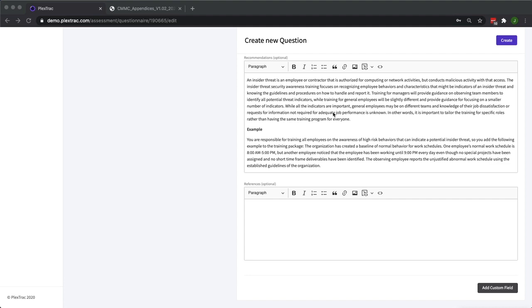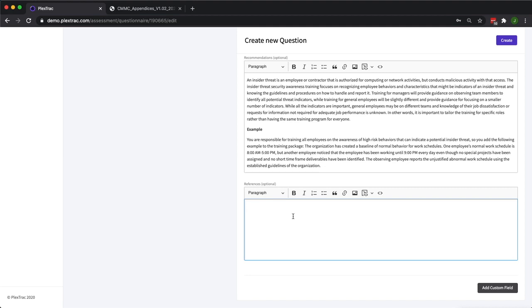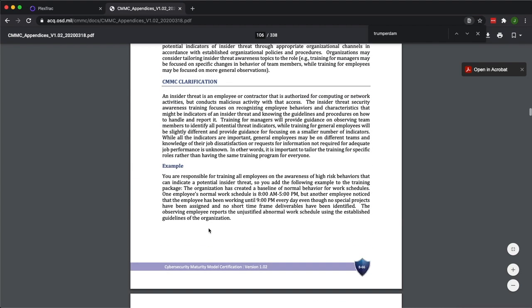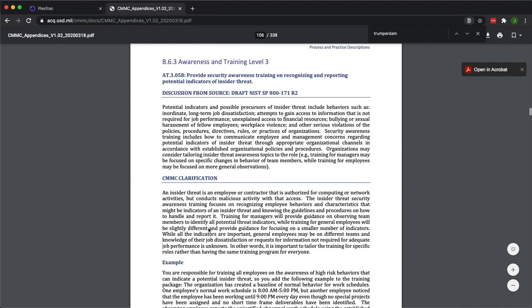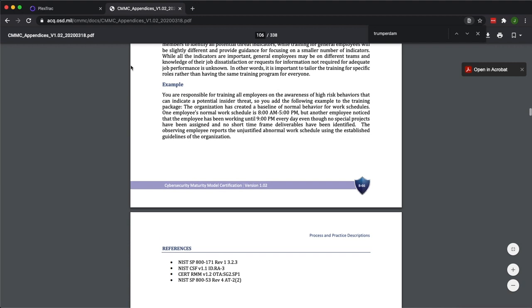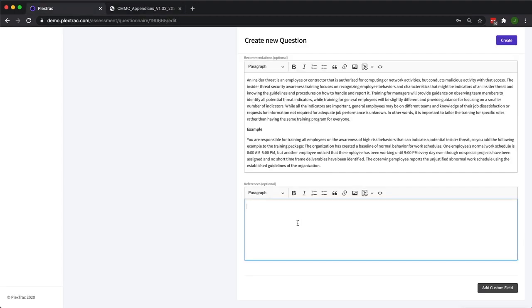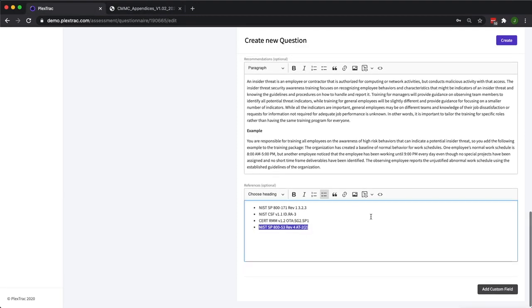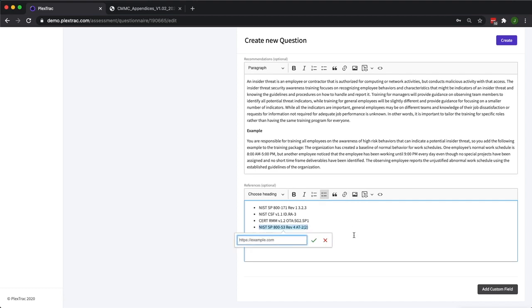Progressing logically through our question, we'll go from recommendations to references. References can be your own custom reference that you've written for this finding. It can be a reference to some industry standard or white paper that's out on the internet. You can also use the references that are provided by the governing body that built your framework. That's what we're going to go with today and we will add these references. They'll be present in the report. You can hyperlink these if you'd like to.